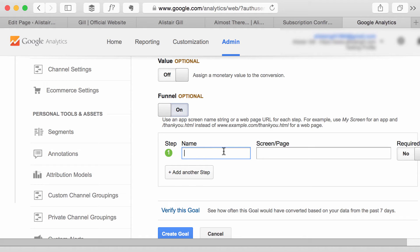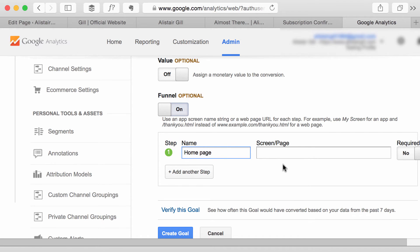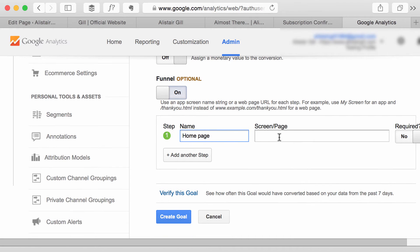So the first step is they have to visit the home page because that's where the sign up button is and I know that that's simply a slash because again we don't need the root domain before it.